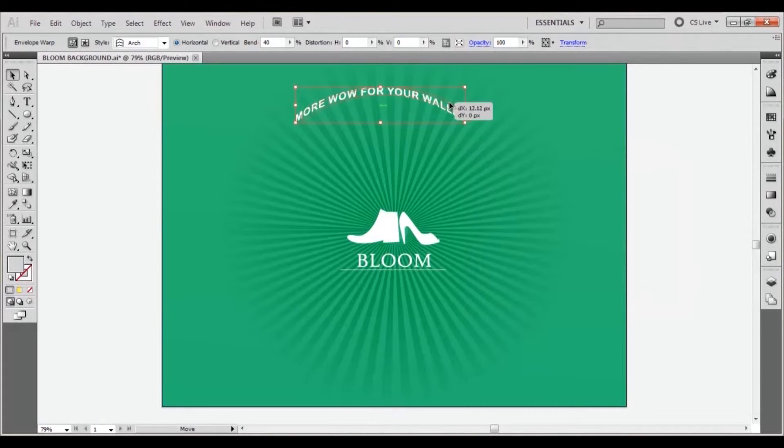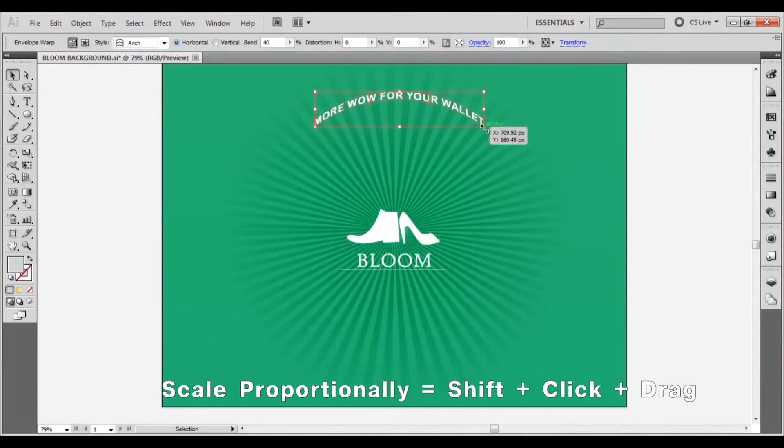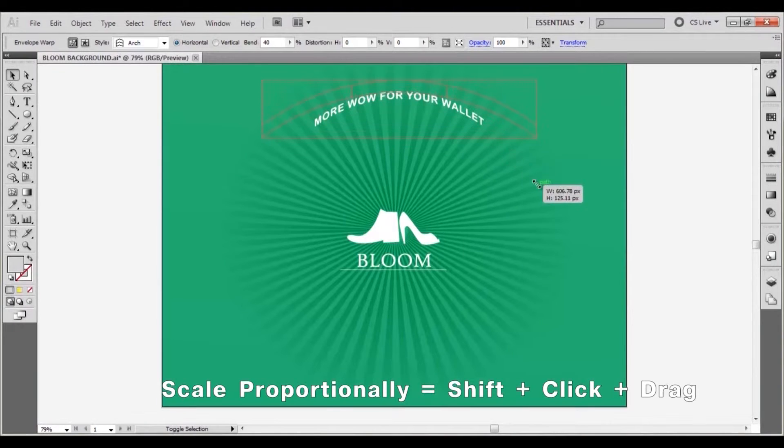Reposition and resize like so by holding shift and clicking and dragging on any of the corner anchor points with the selection tool.